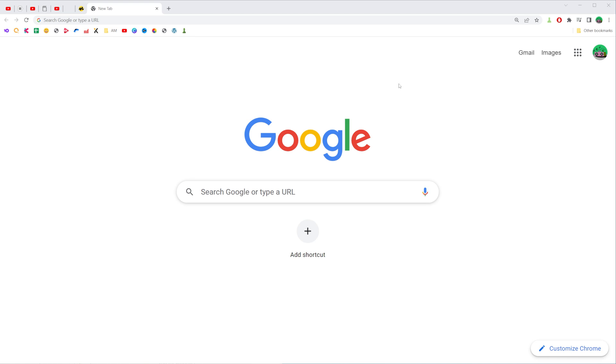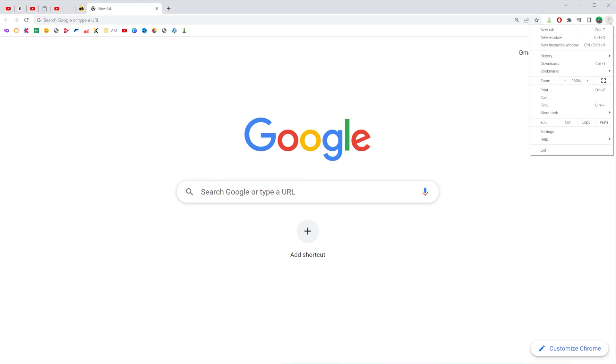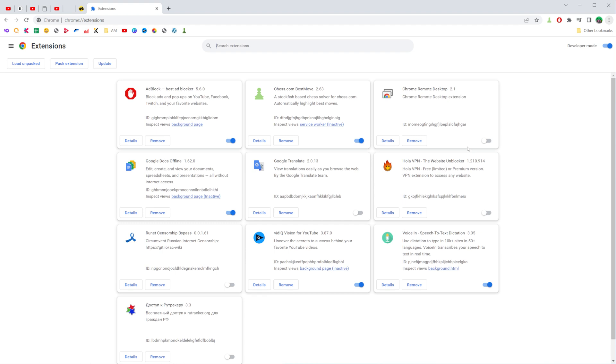So let's get started. First, open up Chrome web browser and then click the three dots icon at the top right corner. After that, select more tools and then click on extensions.